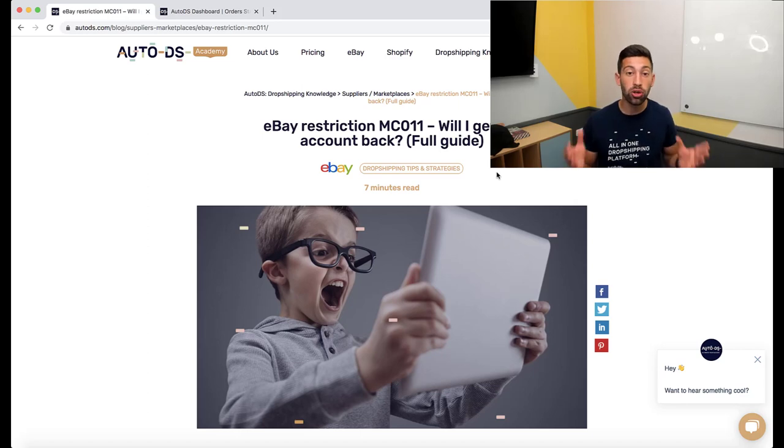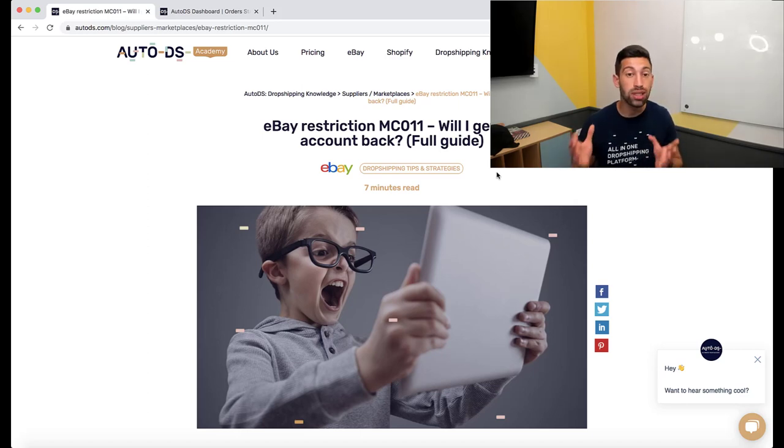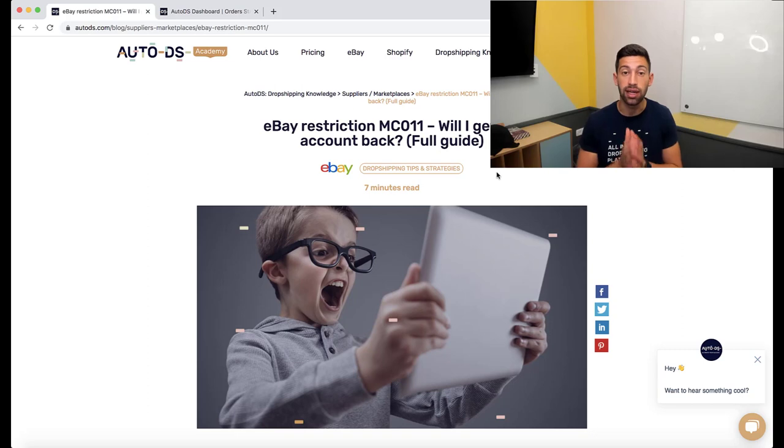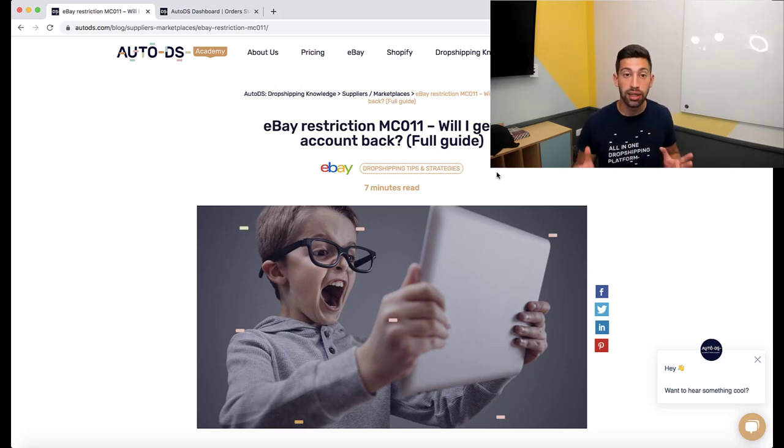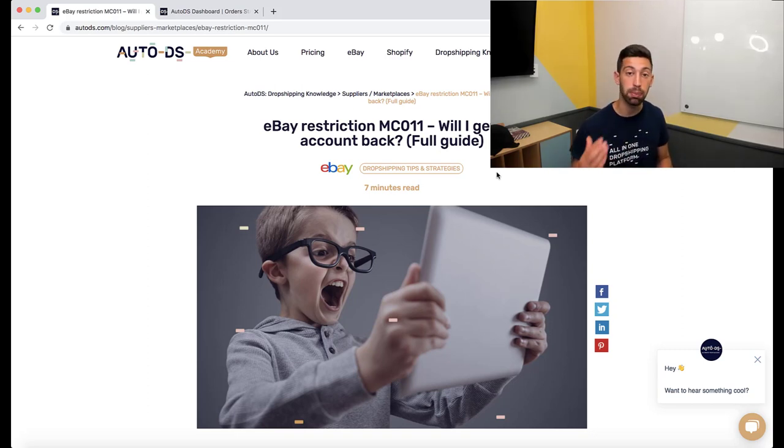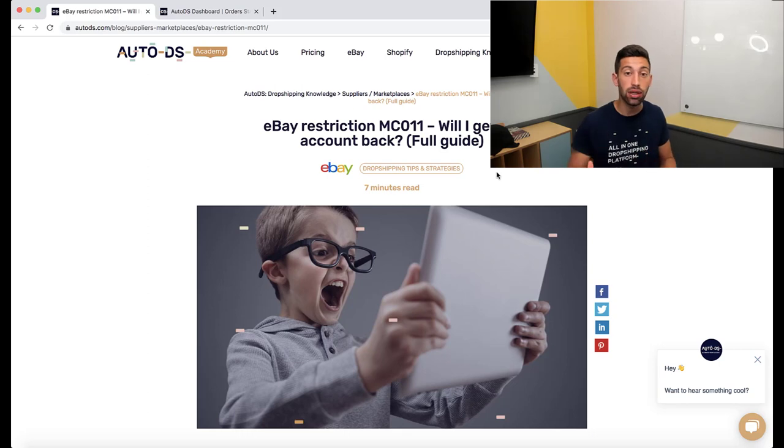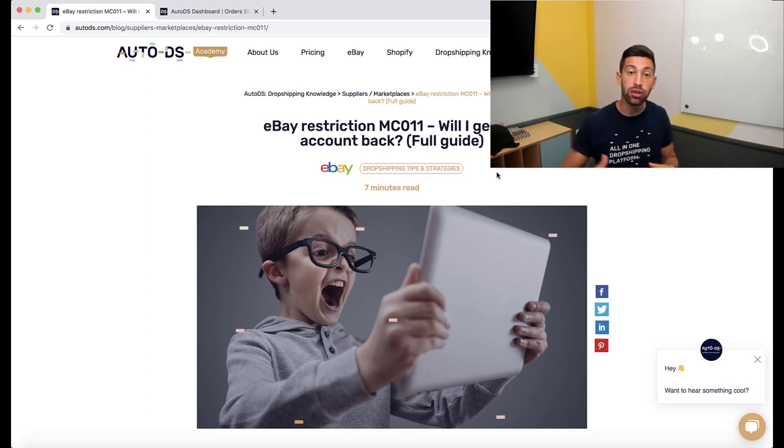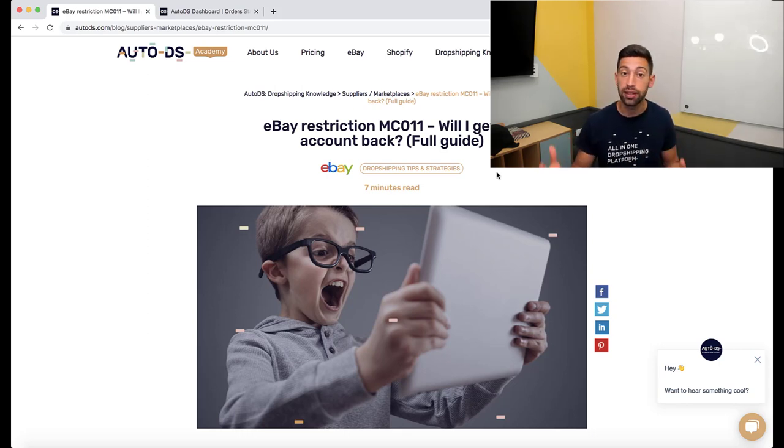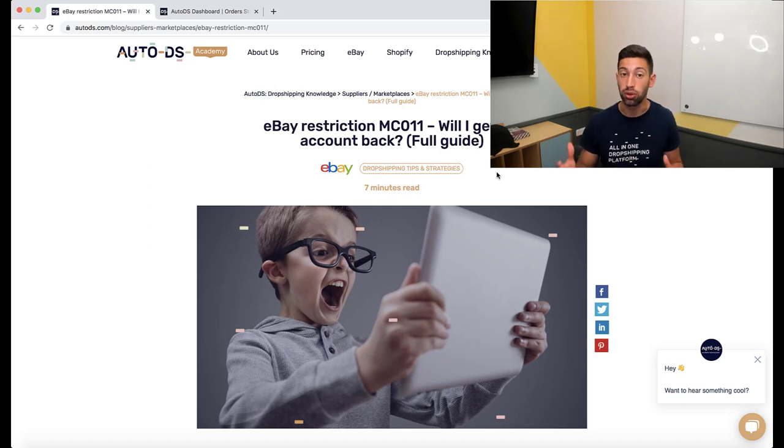One of the most common eBay suspensions and the most strict eBay suspension is the MC011. The problem is that when eBay suspends your account because of MC011, they ask you to provide documents and invoices for the products that you bought.